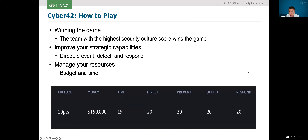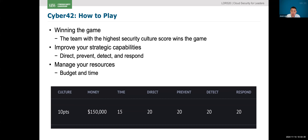We have four other factors we will factor in as well: direct, prevent, detect, and respond. If those sound familiar to you as a security practitioner, you're at the right place — you can think of it like a NIST framework. Those of you in the AWS world know that AWS also evaluates your cloud maturity based on direct, prevent, detect, and respond. So those are the metrics we'll also evaluate ourselves on.